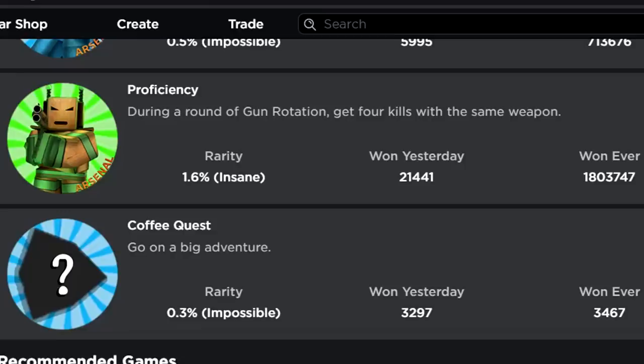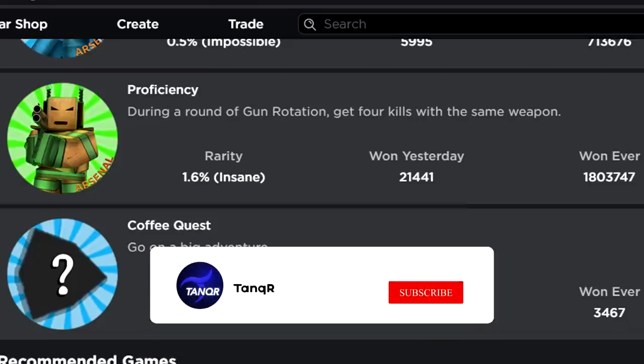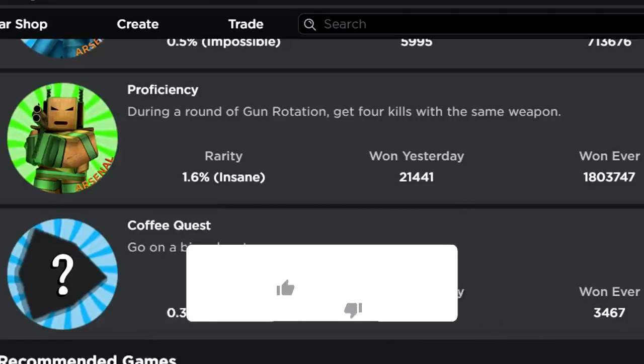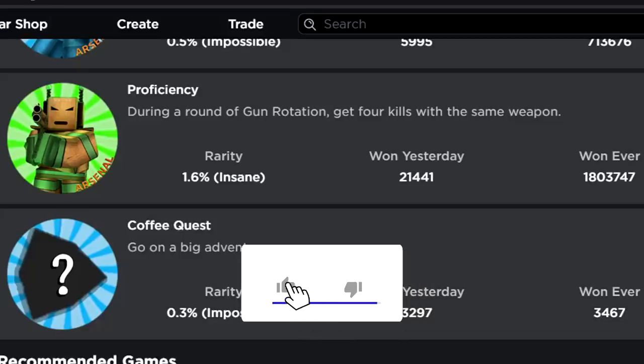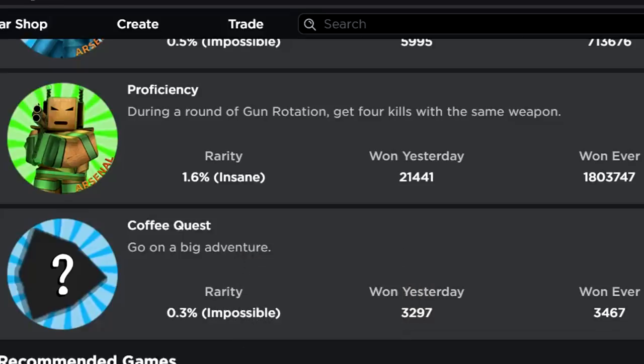So this new badge on Arsenal called Coffee Quest, go on a big adventure. It's supposed to be impossible, but we're gonna unleash the secrets. Nothing's a secret anymore when there's YouTube around. So only 3,000 people have done it. That's not quite a lot considering how many people actually play Arsenal. So you get this badge and a new kill effect.